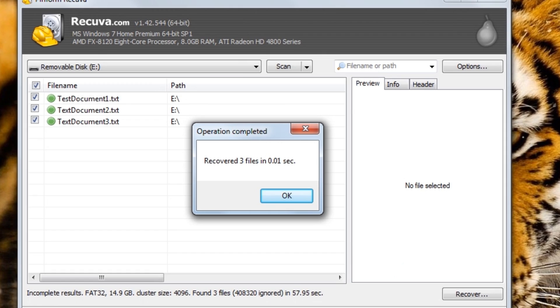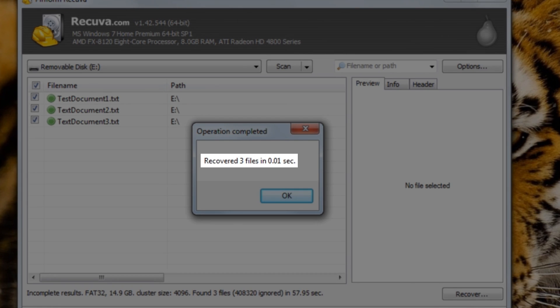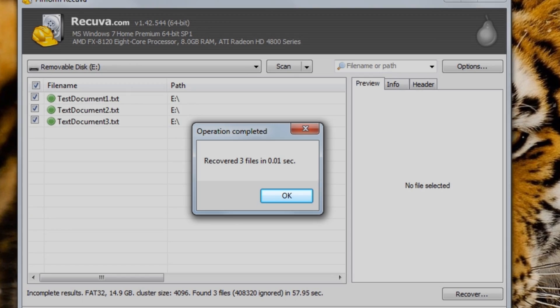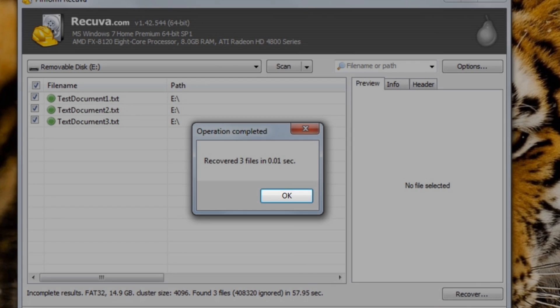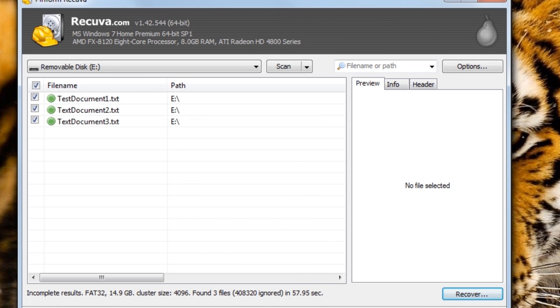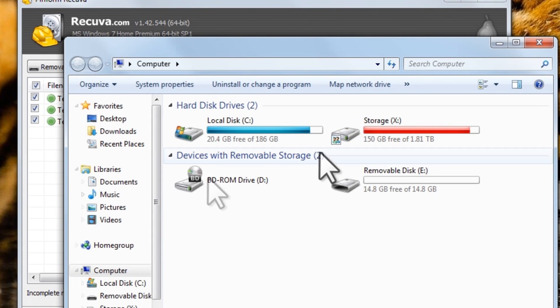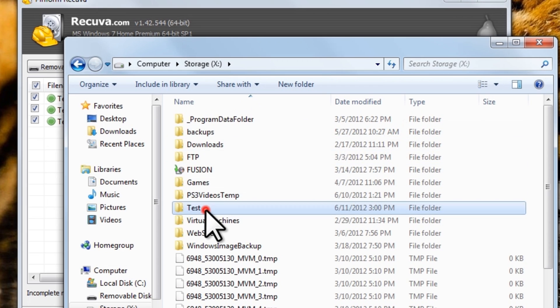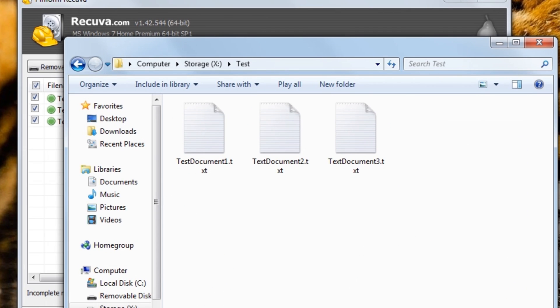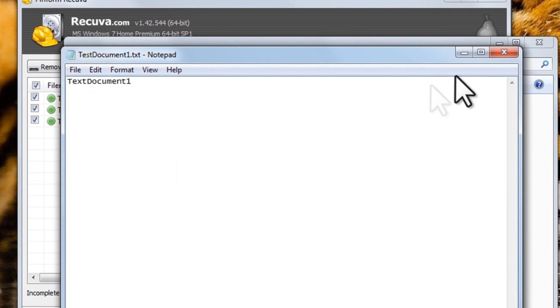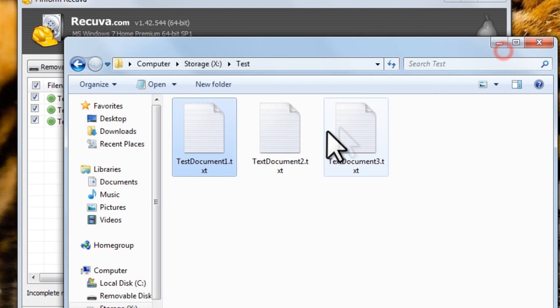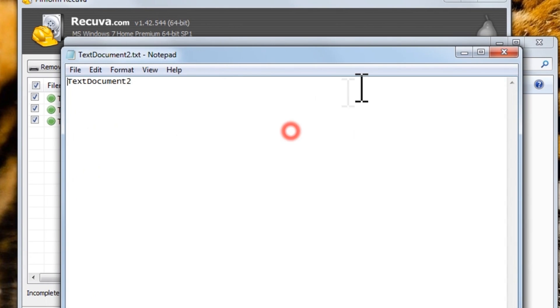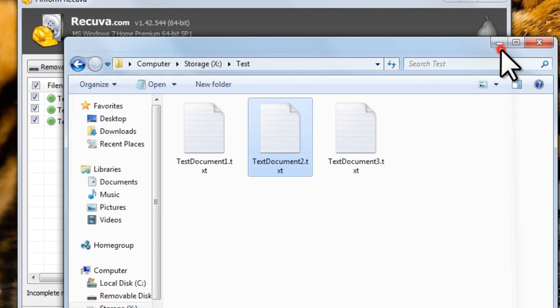On the Operation Completed window, we can see that it recovered three files. Click the OK button. Now let's browse through the directory where we restored our files. And here we can see our files. Now we can leave these here or move these back to the USB drive.